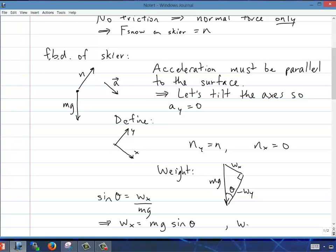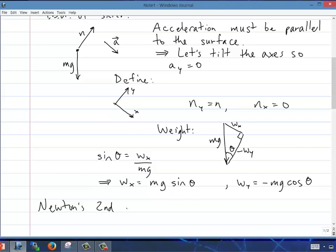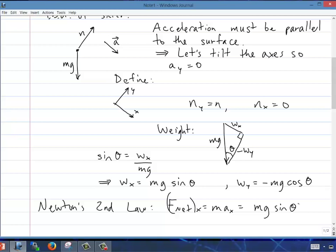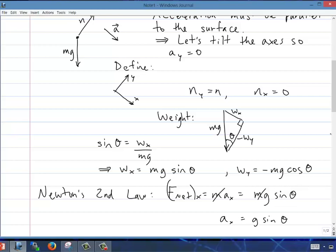Now apply Newton's second law. For the x-component: F_net_x equals M times A_x. The only x-force is gravity: mg sine theta. So A_x equals g sine theta. That's 9.8 times sine 32 degrees, which gives 5.2 meters per second squared. That's the answer to part A.